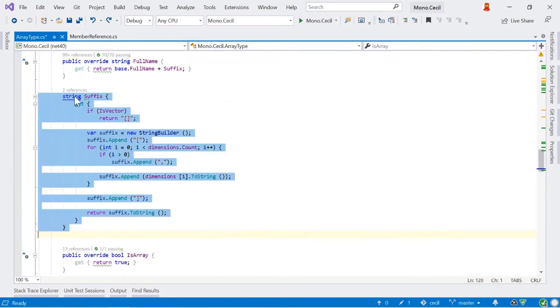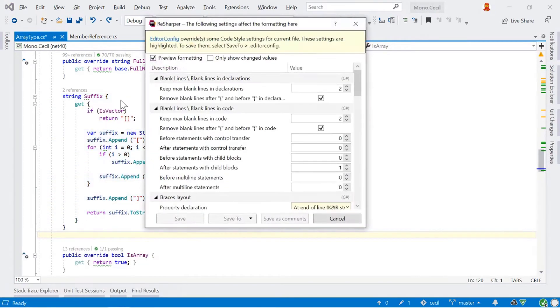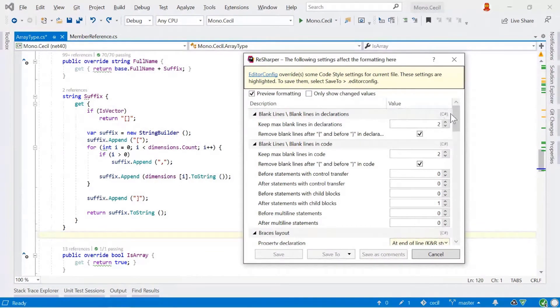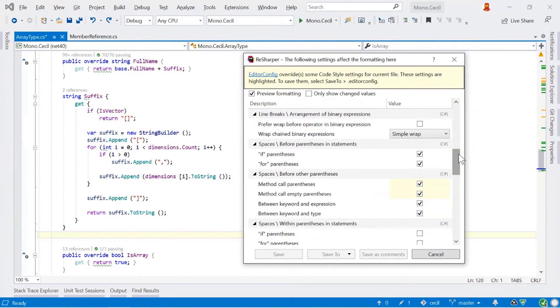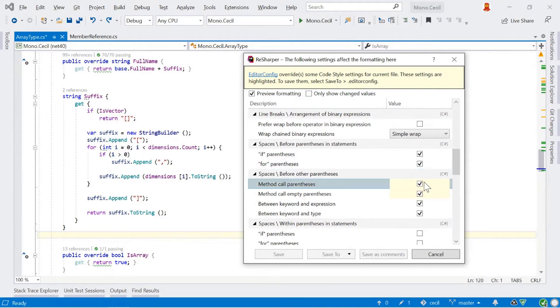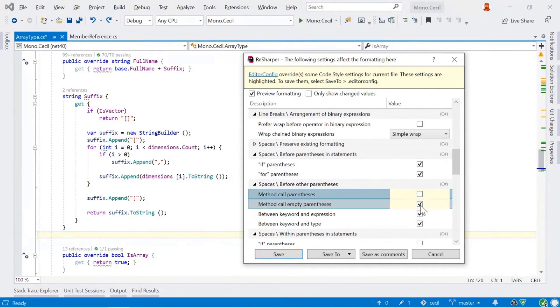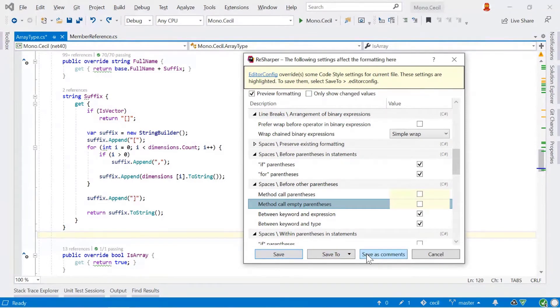And if we select our code again and go back into configure, one thing we'll notice at the top of the dialog is that we are using editor config. And so ReSharper knows all about editor config. It will read the file and it will apply those settings against the current file. The values which are being set in editor config are being highlighted. So these particular changes here, which are around the method called parentheses, are highlighted yellow because they're being set in the editor config file already. I can change these and I can click save and it would save it to ReSharper settings. I can click save as comments and they will apply for just that particular block of code.